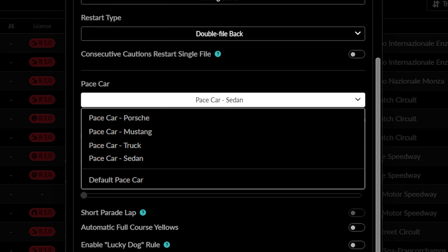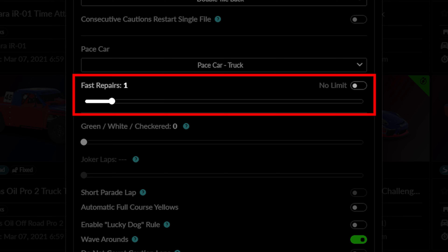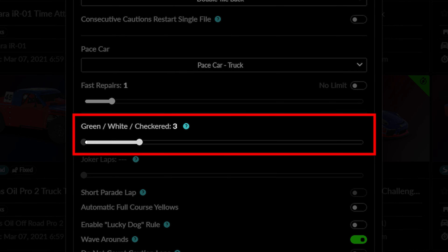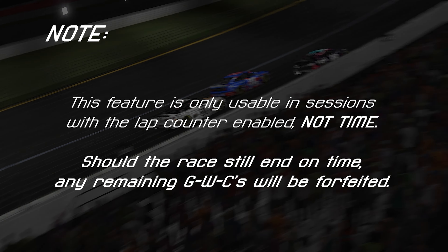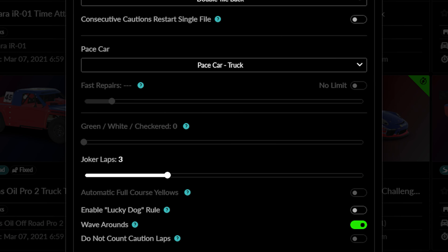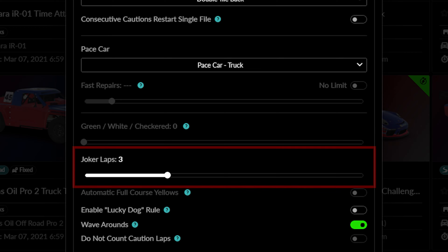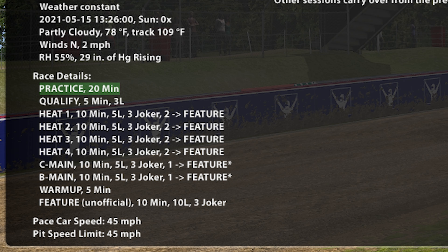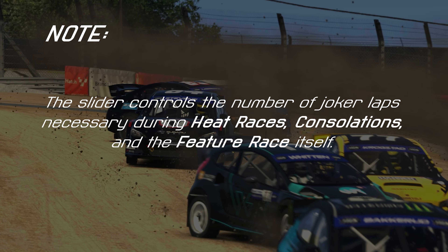This option allows you to select which pace car you would like to use during the event. Below this are three more sliders. The first controls how many fast repairs or resets that drivers have access to during a race. The second option concerns how many green-white checkered attempts will be made during the race — keep in mind that this only applies to races using a lap difference, as races that end on time will not be extended. The final slider controls how many joker laps are required by competitors on races utilizing rallycross circuits, applying to every kind of active racing session including heats, consolations, and feature races.